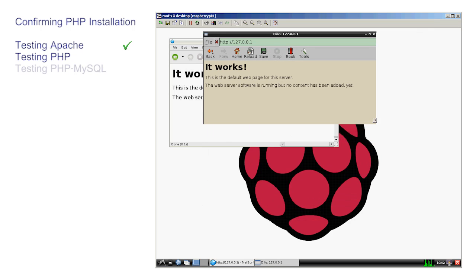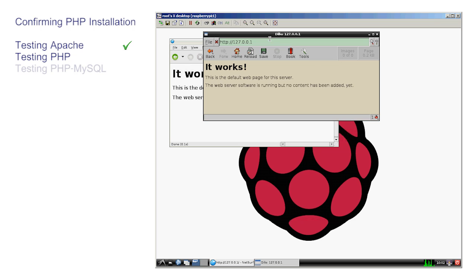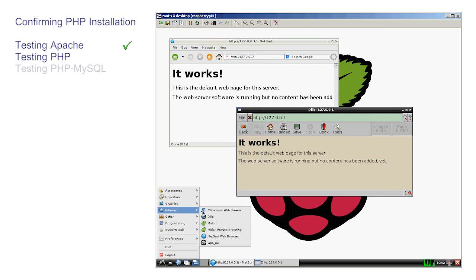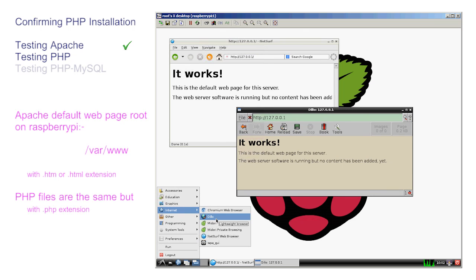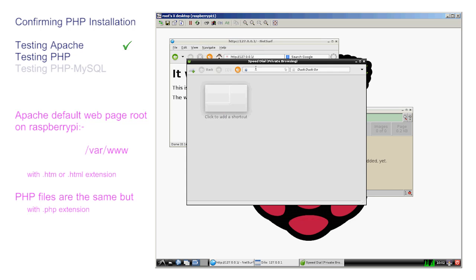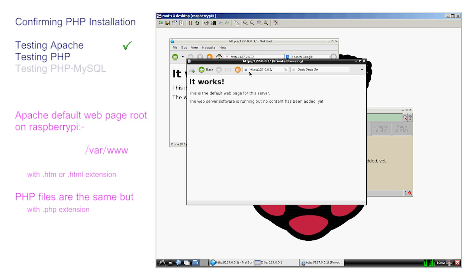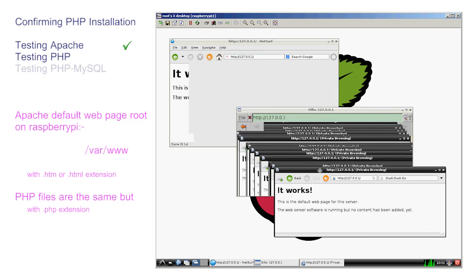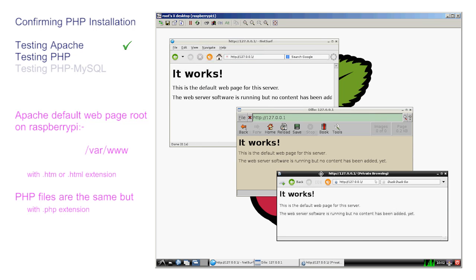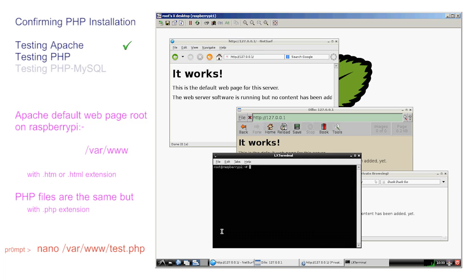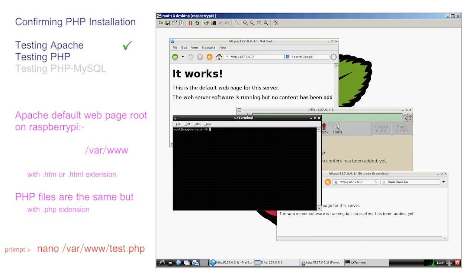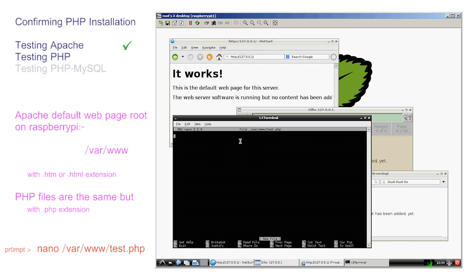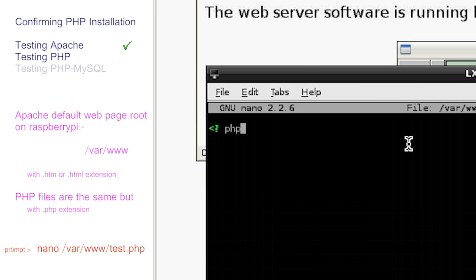Apache serves webpages and the default location of the webpages on your Pi are held in /var/www and they have the extension .htm or .html. PHP files may be written using nano and may be stored in exactly the same place. The only difference is the extension is .php. Open the root terminal window and enter nano /var/www/test.php. Of course, being a clean install, there's nothing there.